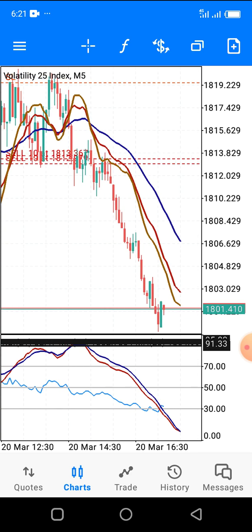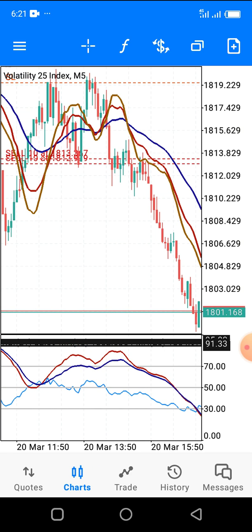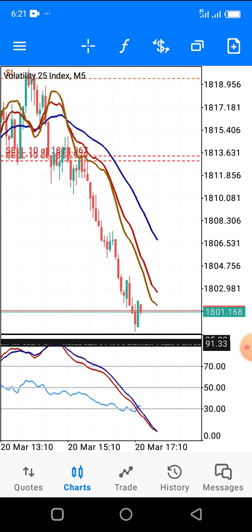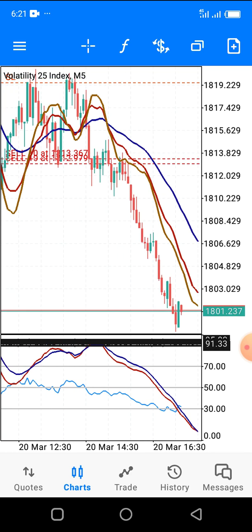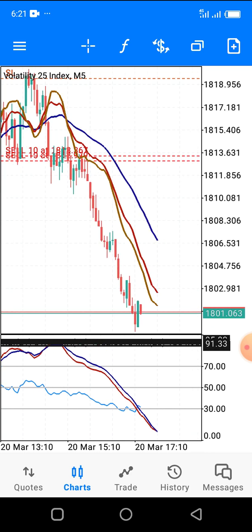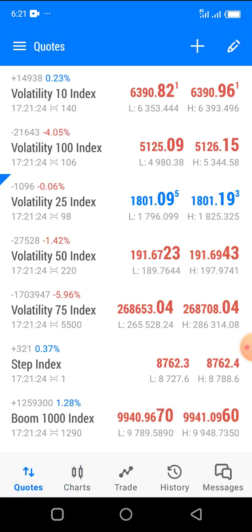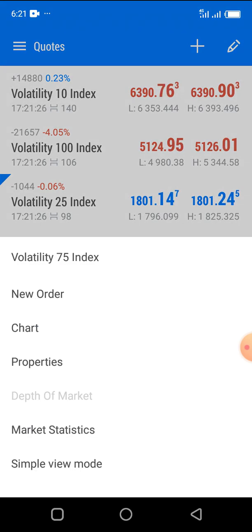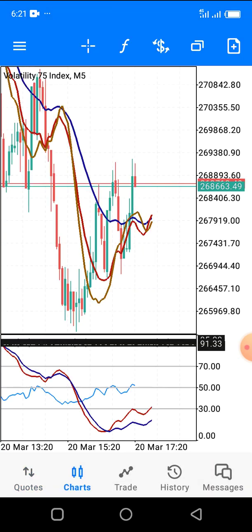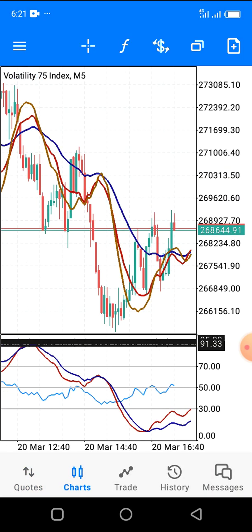This strategy is 99.9% reliable. Let me show you now on another chart — Volatility 75 Index. As you can see, this is the Volatility 75 Index.